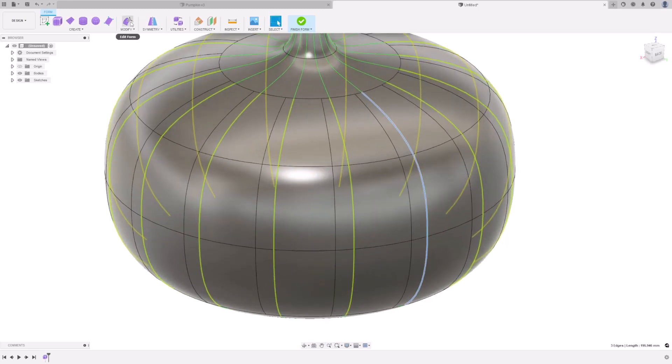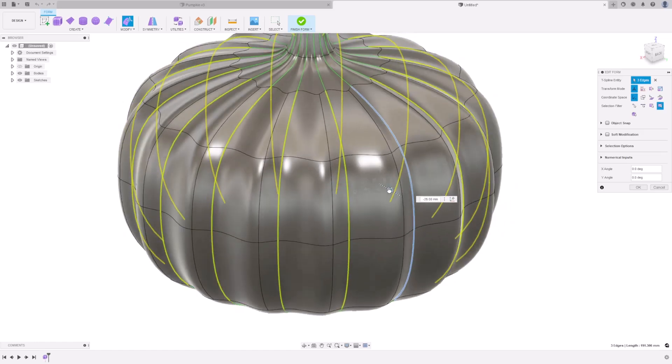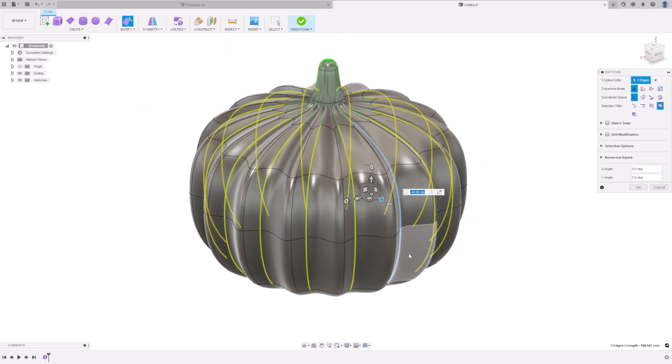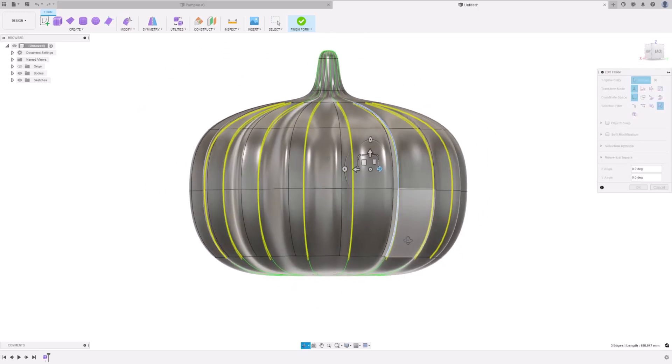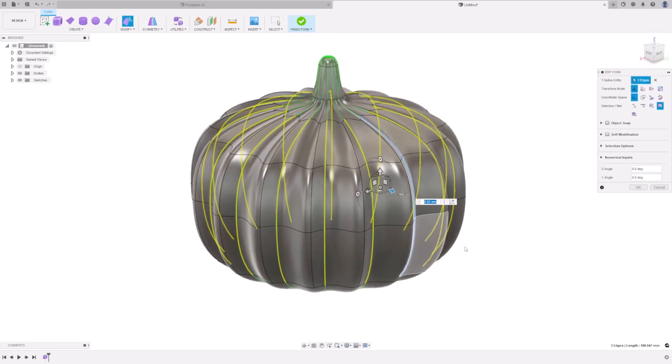Under Modify, press Edit Form, and you can drag these inwards. You can see the shape of your pumpkin starting to take shape. And then press OK.